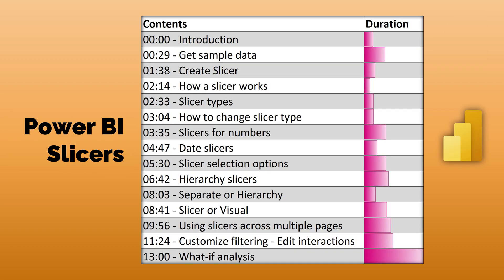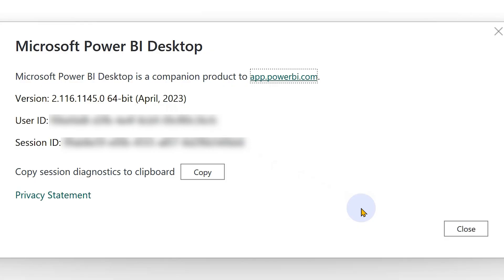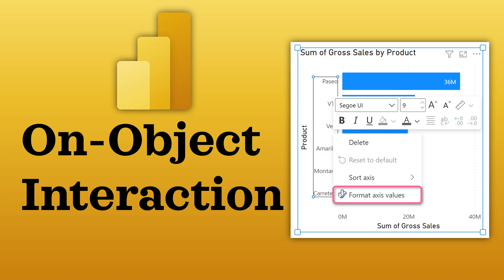We are going to cover these topics. You can jump to a specific topic if you want. I'm using the April 2023 version of Power BI and I have enabled on object interaction. What is that? Have a look at this video.